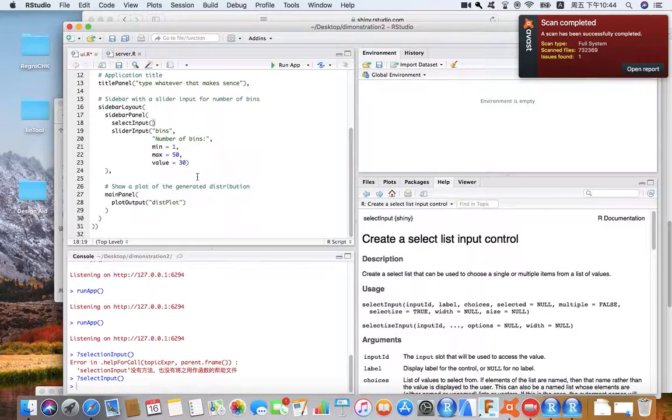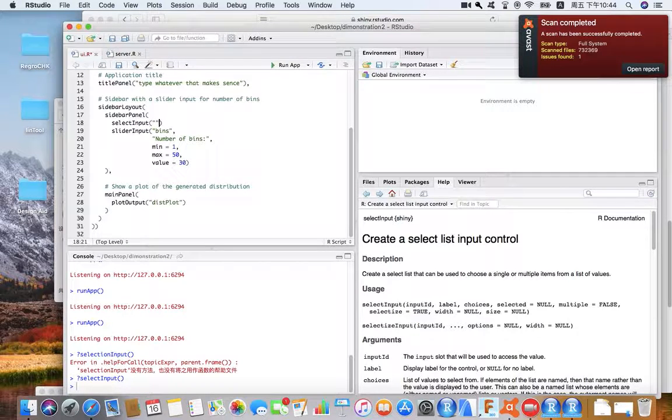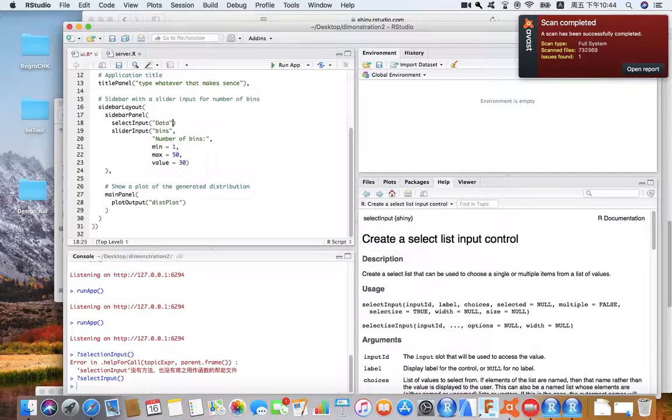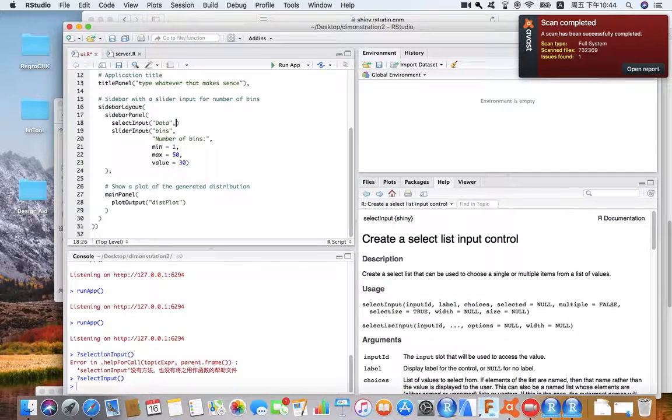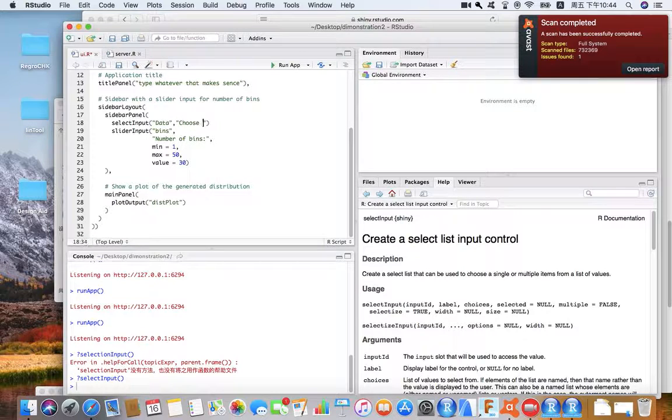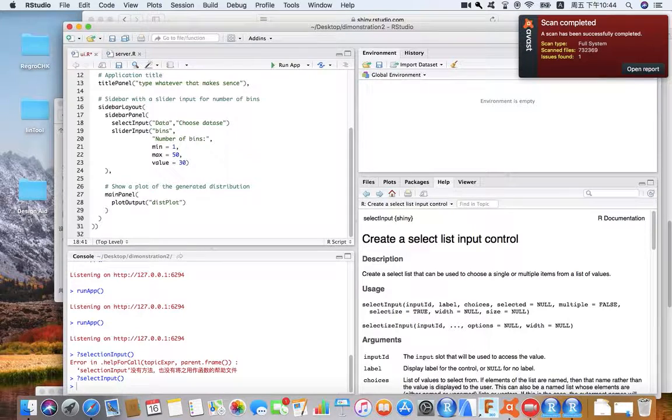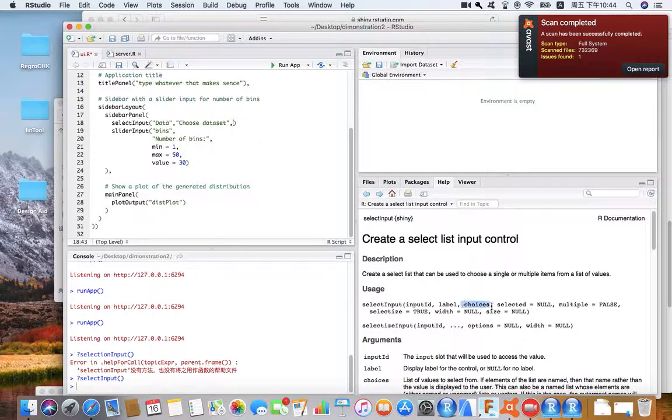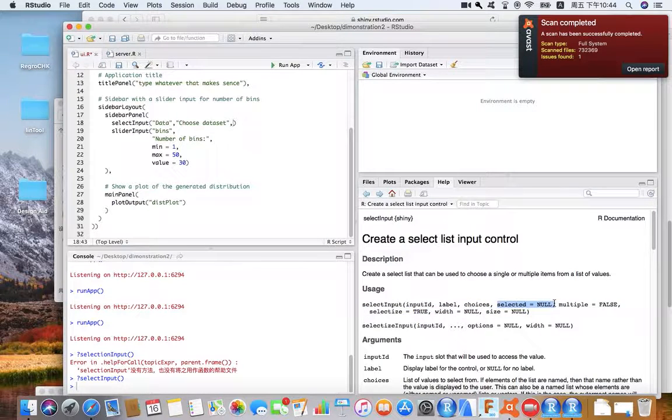And this is your input ID, which is the name of the variable. Example: example data. And your label, for example, I'll go choose data set. And there, selected.